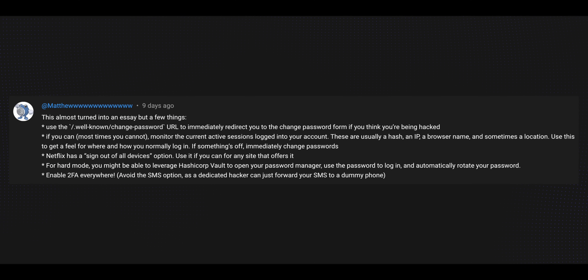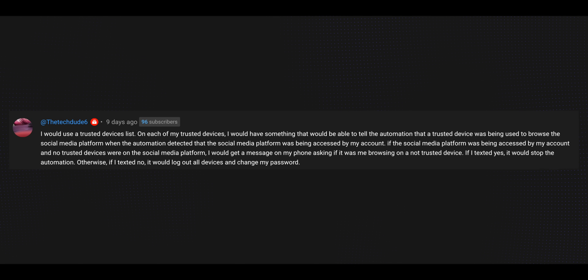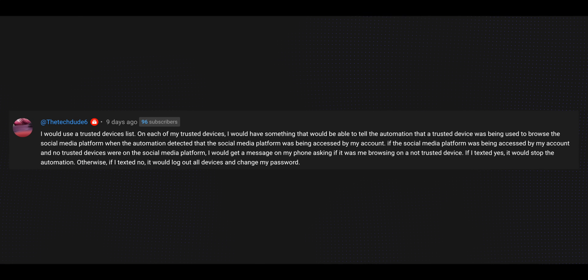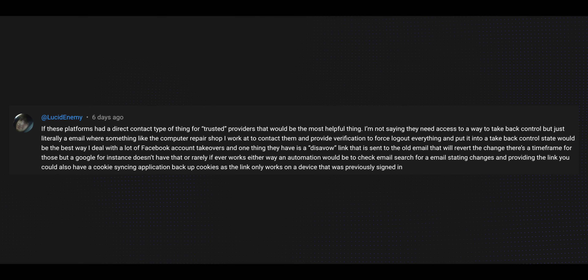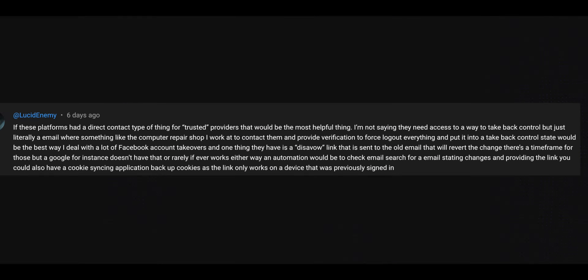I asked you, the enthusiasts, what automations you would create to help if you were being hacked. Matthew gave a list of tips and best practices — none of these lend themselves to an automation per se, but the third option caught my eye. TechDude6 mentioned utilizing a trusted devices list, and based on some type of event, an automation can trigger if the device is not part of that list. The comment also mentions a way for the automation to log devices off the account. Lucid Enemy was the clearest — the comment mentions a disavow link that would revert any account-level changes a hacker may perform. Thank you for your feedback; it was great reading through your comments.